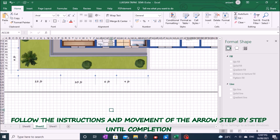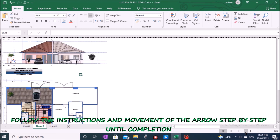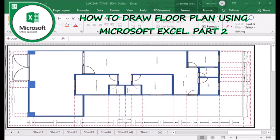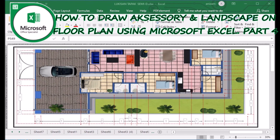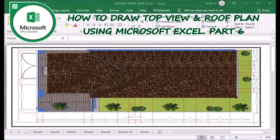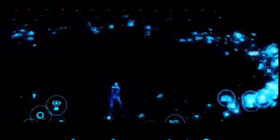If you're interested in following the full episode, please visit the GoWaka Studio channel. In the channel, you will be able to follow a complete tutorial series: How to Draw Elevations Floor Plan Part 1, Floor Plan Part 2, Floor Plan Detail and Finishing Part 3, Floor Plan Accessory and Landscape Part 4, Side View and Roof Plan Part 5, Top View and Roof Plan Part 6, and The Making of Semi-Detached House Plan Part 7. See you in the next episode. Thank you from GoWaka Studio.